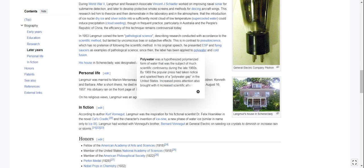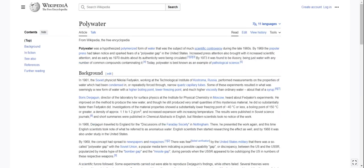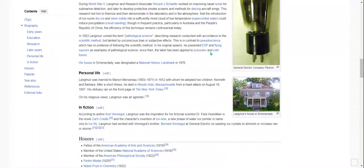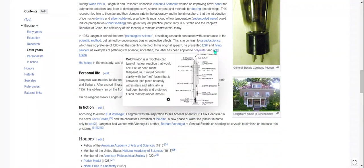Polywater was a hypothesized polymerized form of water that was the subject of much scientific controversy during the late 1960s. By 1969 the popular press had taken notice and sparked fears of a 'polywater gap.' Cold fusion is a type of nuclear reaction that would occur at or near room temperature.